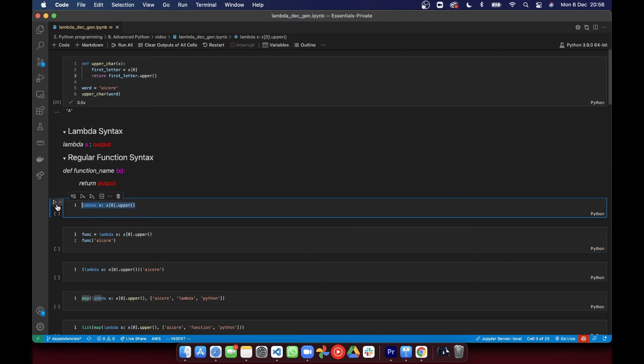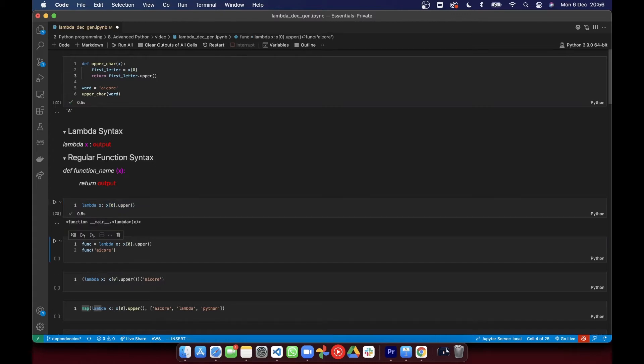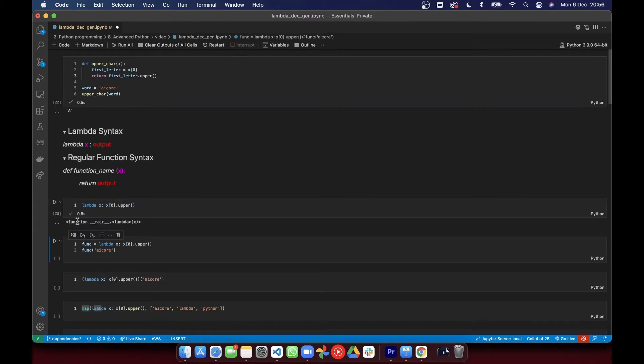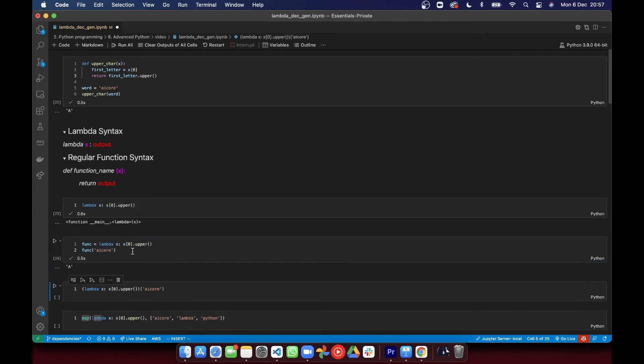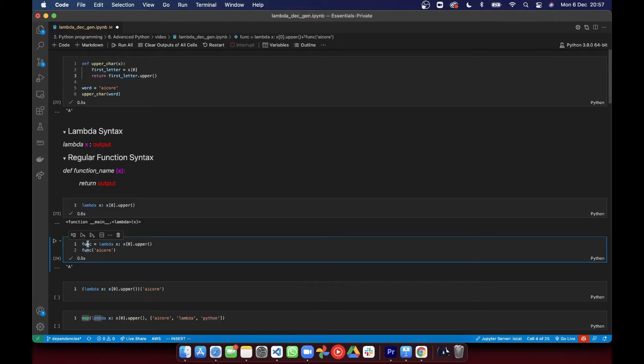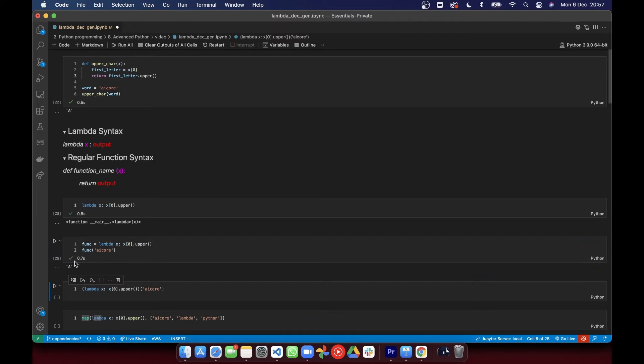If we transform the previous example into a lambda function, it might look like this. In this lambda function, the input variable is called x. And whatever we want to return is on the right-hand side of the colon. After running this, we get an instance of lambda function. We can assign this function to a variable, and then we can use this function in the same way that we use any other function. This variable behaves the same as any regular function. If I run this cell, I'm calling the function with an argument, and it works as expected.